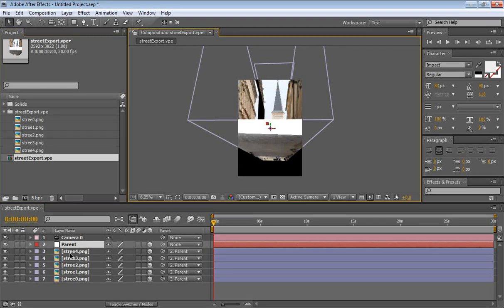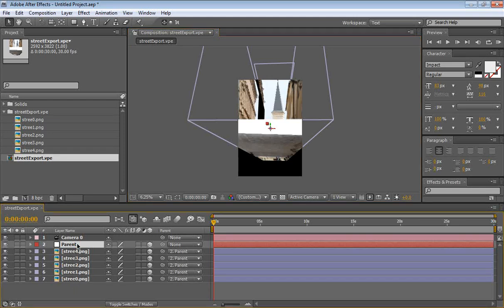Now, in all vpe compositions, there is a camera, a parent and then all your planes. The parent one is very important. It's actually the one we're going to use to manipulate everything.